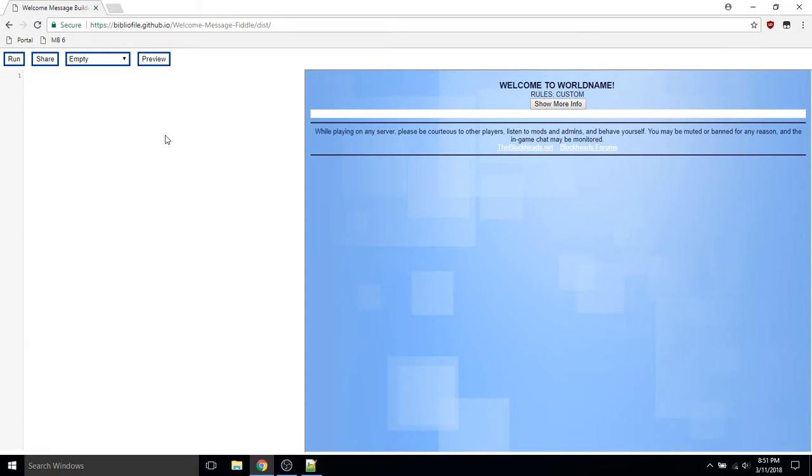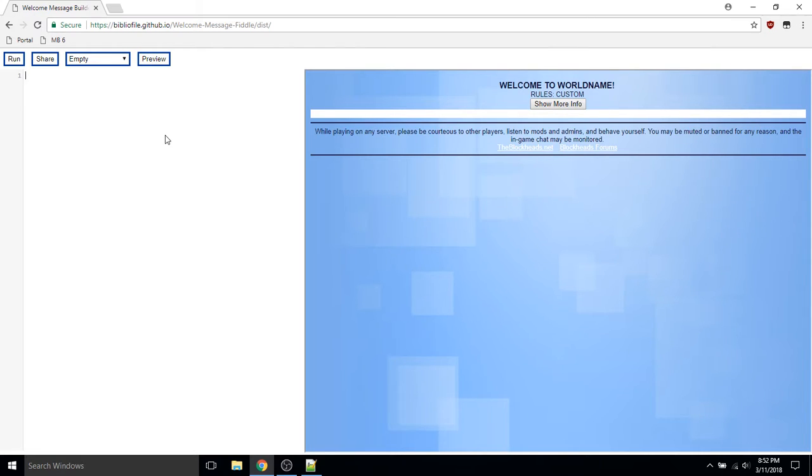First off, you might want to use HTML in other parts of the welcome message and markdown in only some parts. So let's start by isolating the markdown from the rest of our page by wrapping it in a script element with type set to text/markdown.